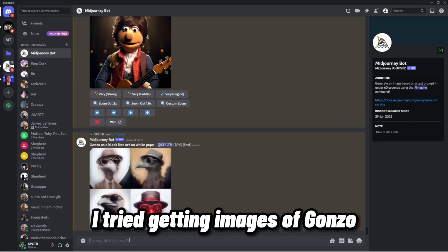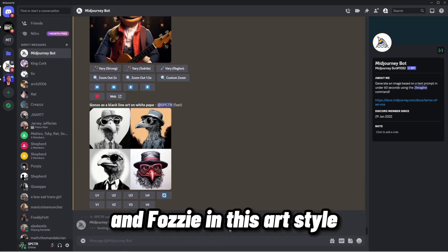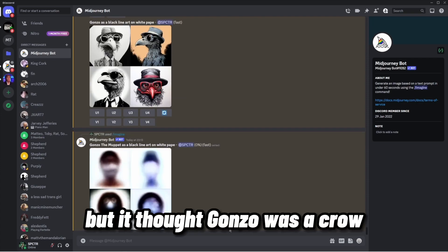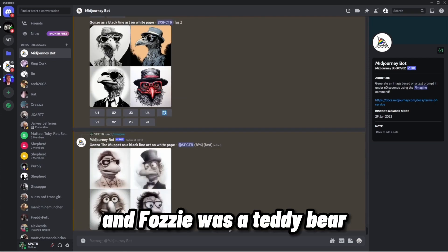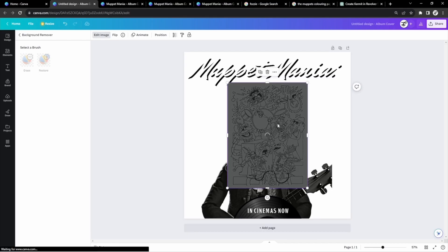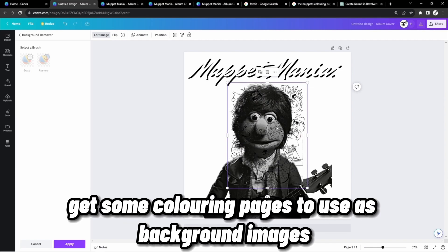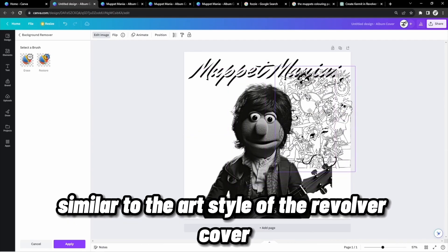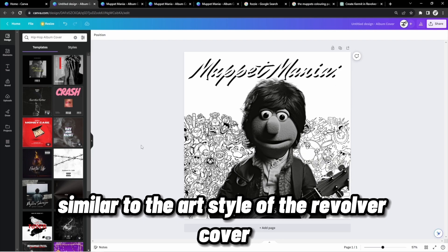I tried getting images of Gonzo and Fozzy in this art style, but it thought Gonzo was a crow and Fozzy was a teddy bear. That's why I decided to get some coloring pages to use as background images, similar to the art style of the Revolver cover.